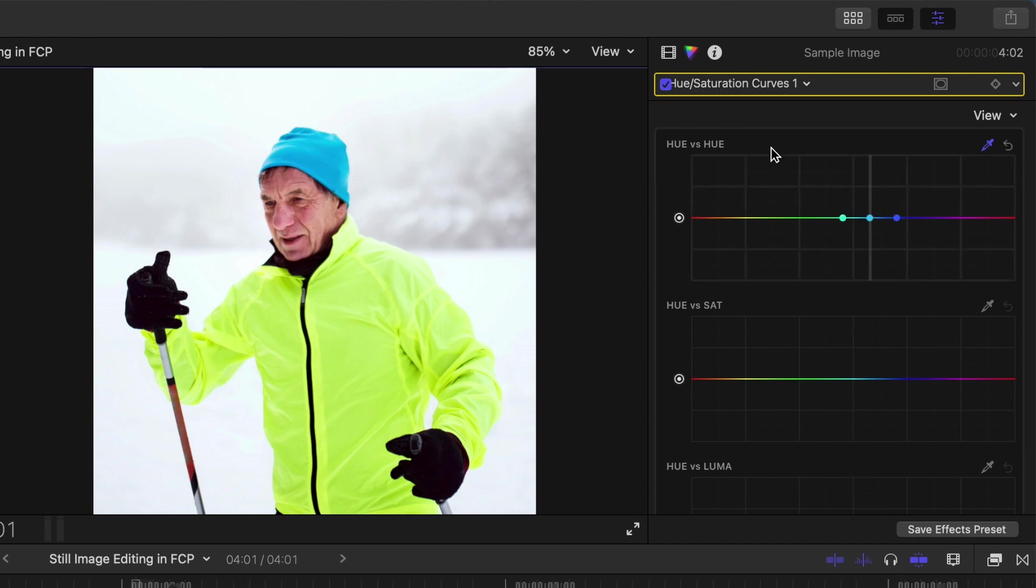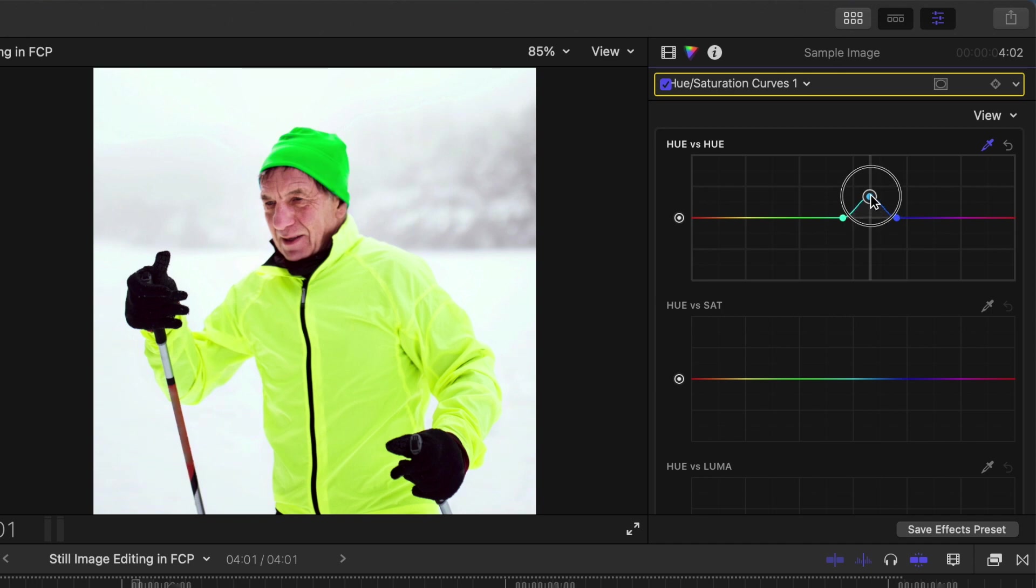Back in the inspector, you get three control points in the hue versus hue curve. Select the middle control point and drag it up or down to change the selected color. Let's make our subject's hat orange.